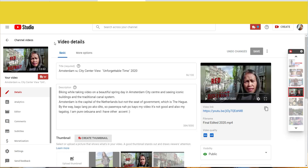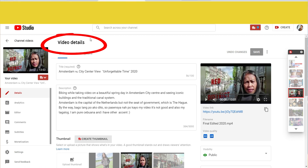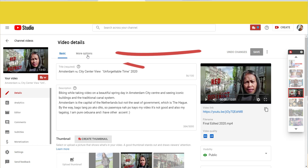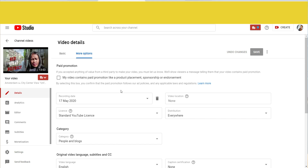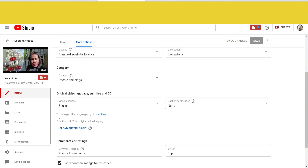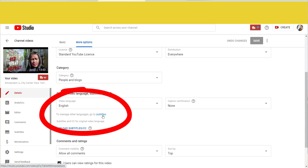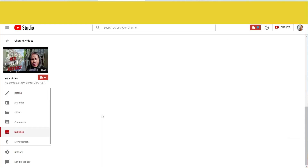We are now at the video details. You can see on top 'Video Details' and under that 'Basic' and 'More Options.' Click 'More Options' and then scroll down. Here you can see to manage other languages, go to Subtitles. If you click Subtitles, you will go there.